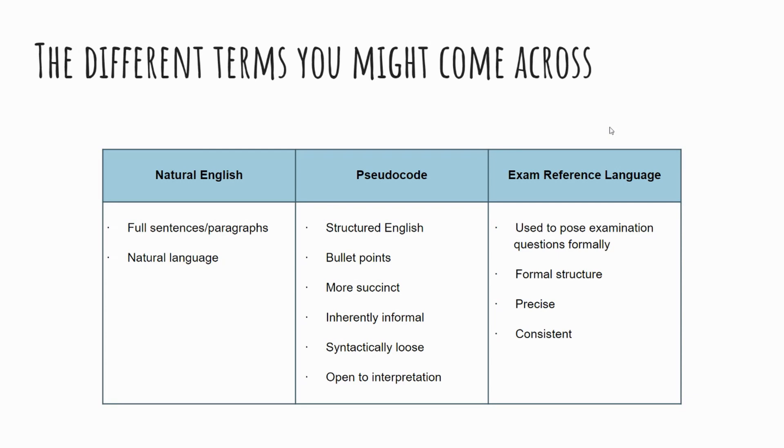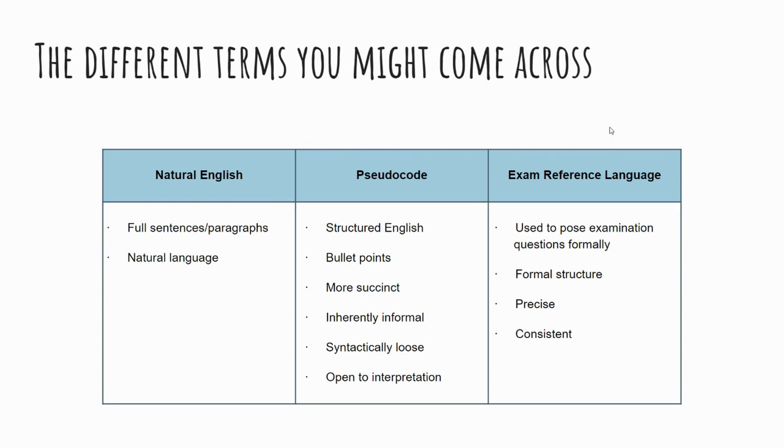Whereas pseudocode is different. Pseudocode is structured English. I mentioned previously that structured English, where we have some organization and a flow and sequence to our text, you might write bullet points, and it's generally more succinct. So for example, if you were asking if their age is over 15, or if they're over 15 years old, then they can come in and watch this film, you'll be more succinct than that. So you might say if age is greater than 15, but you might not say is greater than, you might use the logical symbol for that.